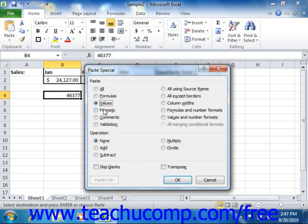You can select Comments to copy cell comments from one cell to a new cell, and you can select Validation to copy cell validation rules from one cell to another cell.